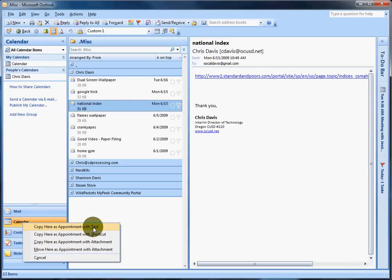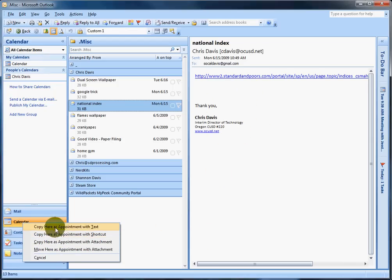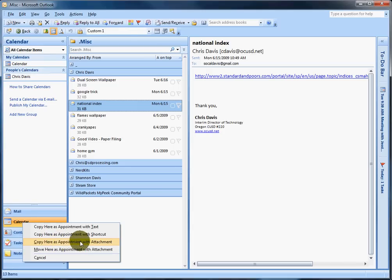Copy here as Appointment with Text. What it'll do is, on the appointment, it will just copy this into the text field. What else you can do, which most of the time I do at work, is copy here as Appointment with Attachment.